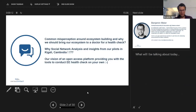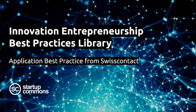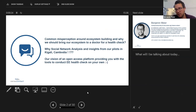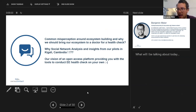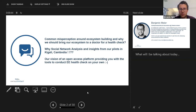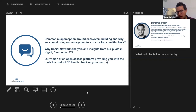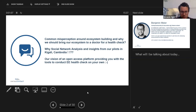Let's talk about the topics I'm going to cover today. I will start with a common misperception around ecosystem building that we figured out during my project, and why we personally believe we should bring our ecosystem more often to the doctor to do a health check. This health check is really the core of what I'm going to present today — how we actually do this health check, why it's important, based on our understanding of social network analysis and what it brings to the table to better capture the dynamics within ecosystems. I will also provide insights from our pilot projects in Kigali and Cambodia.